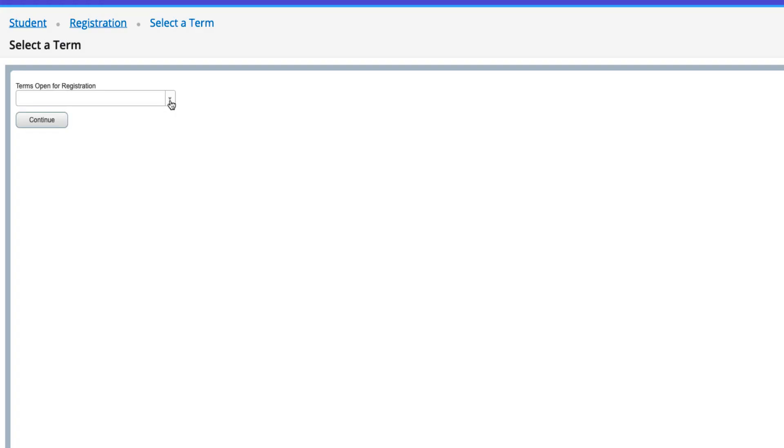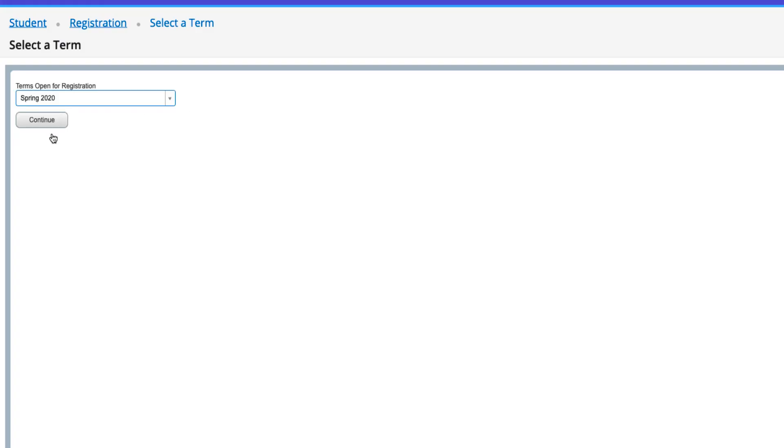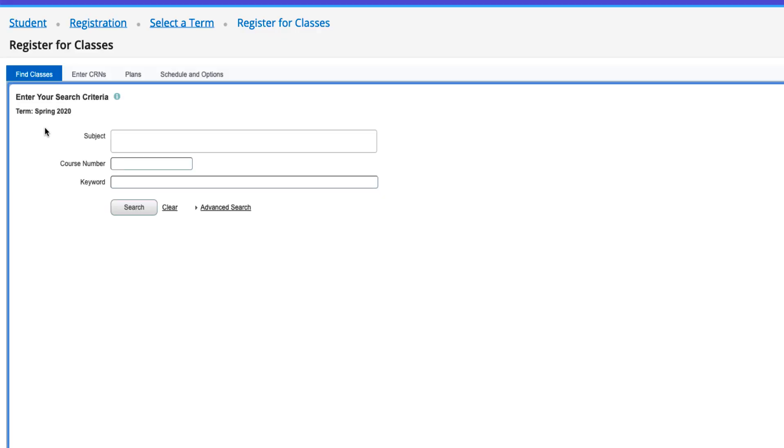Under Terms Open for Registration, select the terms for which you wish to register, then click Continue.